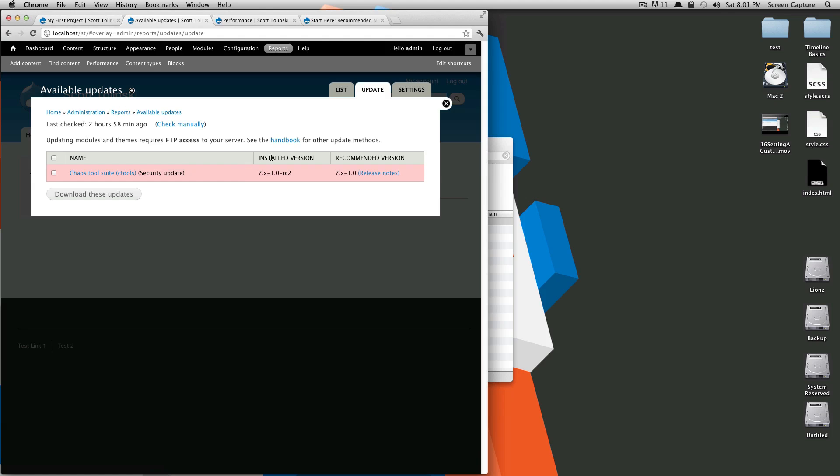Typically, you're going to want to not update this module on a production site, because there's always a chance that you update a module, and either you did it wrong or the module was buggy for some reason, which it shouldn't be. Let me just state that is a rare case. But let's say something happens when you're updating this module and your whole site goes down.